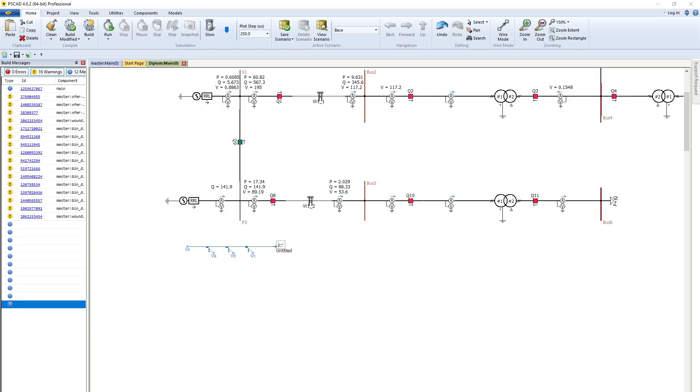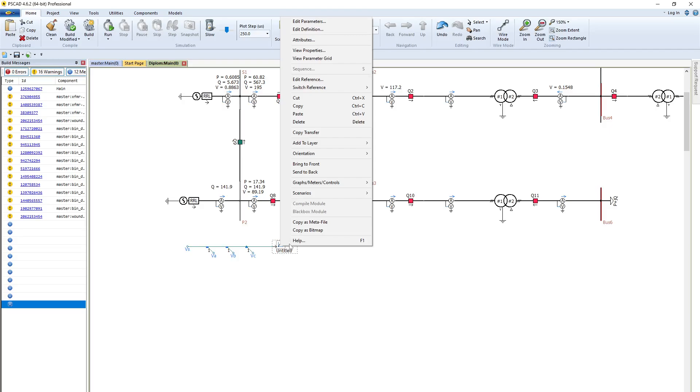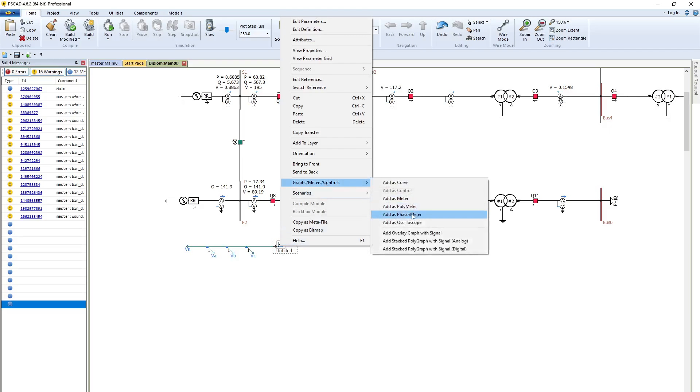Before I have already shown you how to extract harmonic components using Pascal. In this video I will show you again, but before I used this phasor meter. Today I will try to use polymeter and also control panel to show the harmonic values.